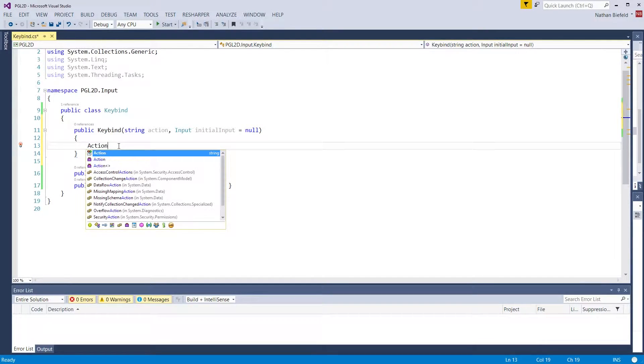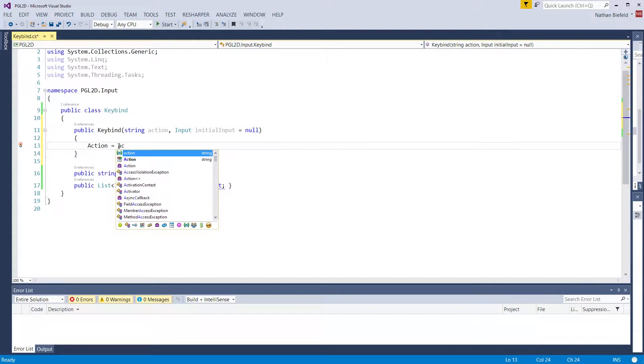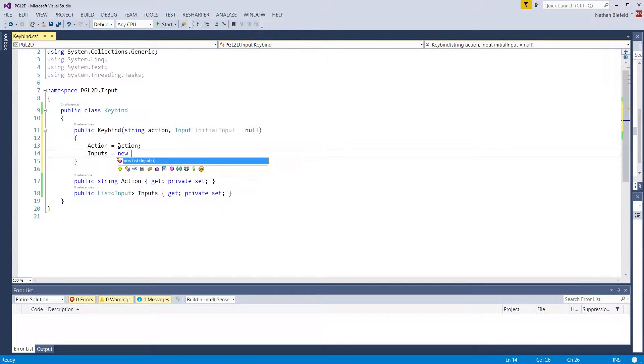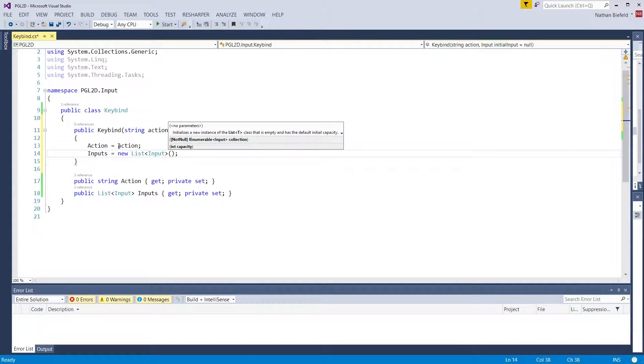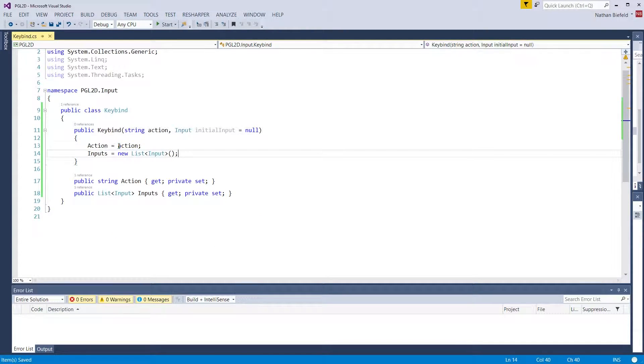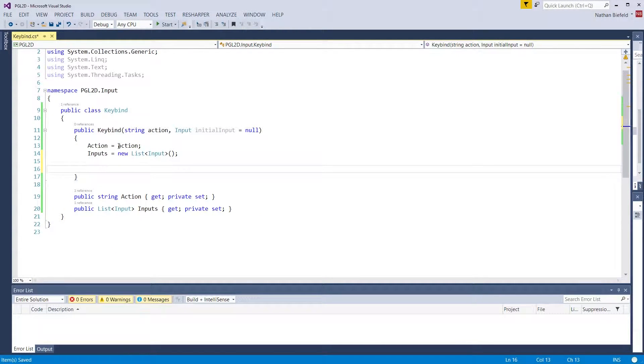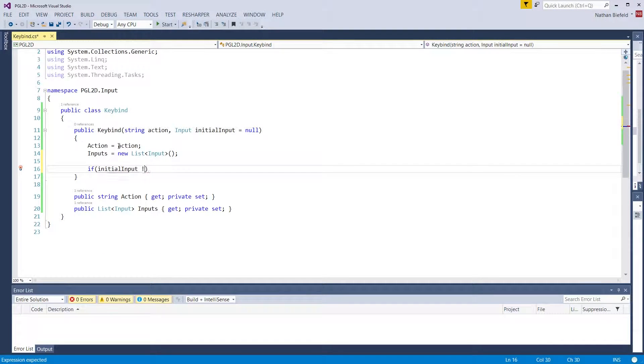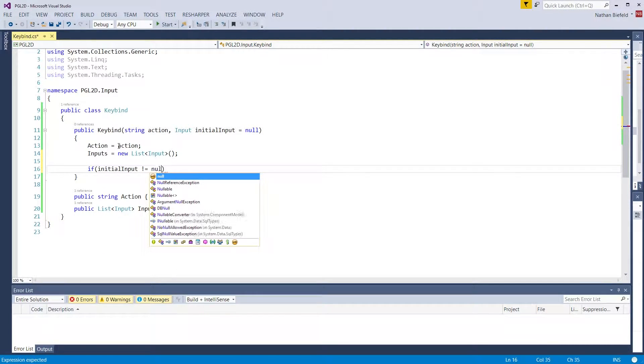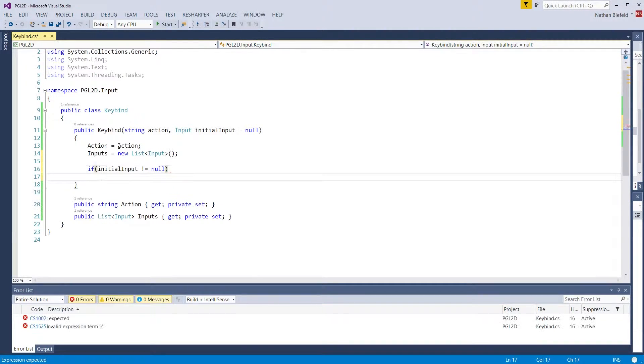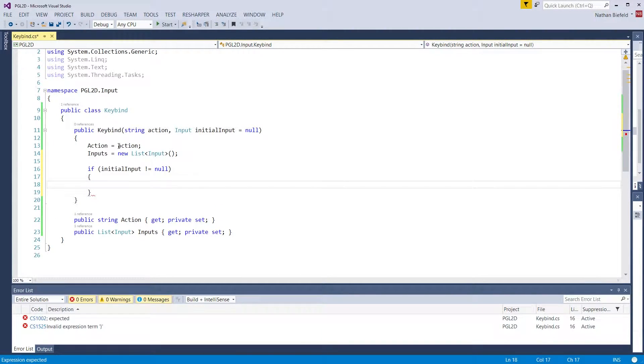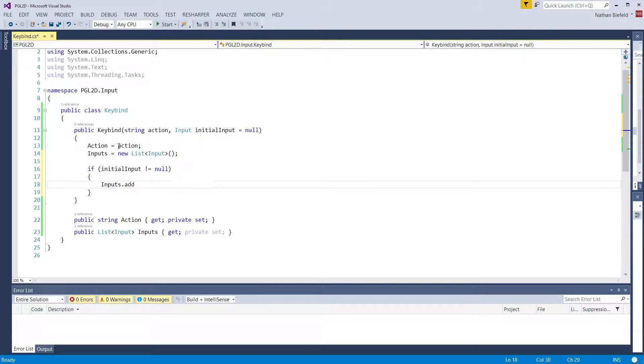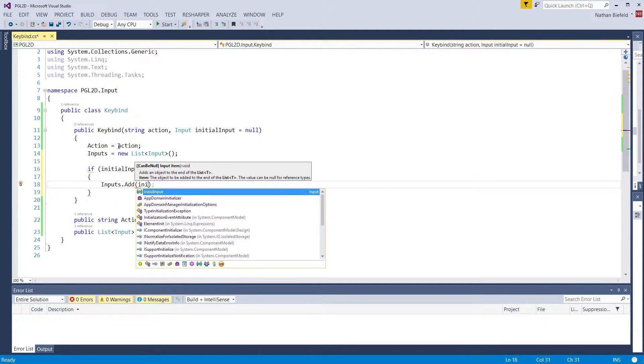So public keybind, the parameters are going to be action and then input initial input that's going to be defaulted to null. Action is equal to action. Inputs is equal to new list of input. If initial input does not equal null, we're going to add that to the inputs list: inputs.add(initial input).